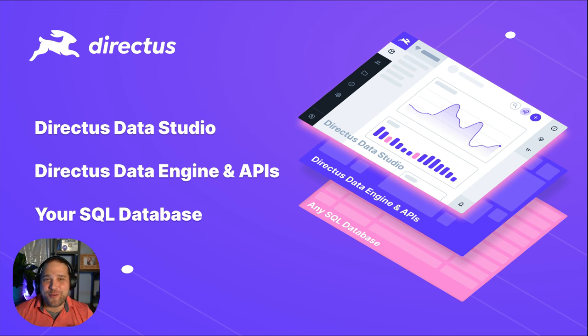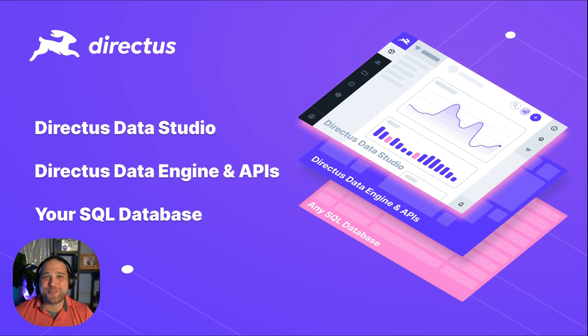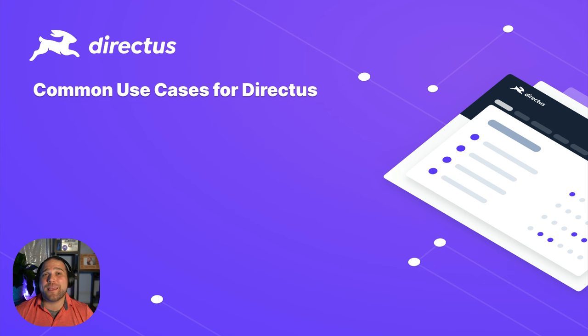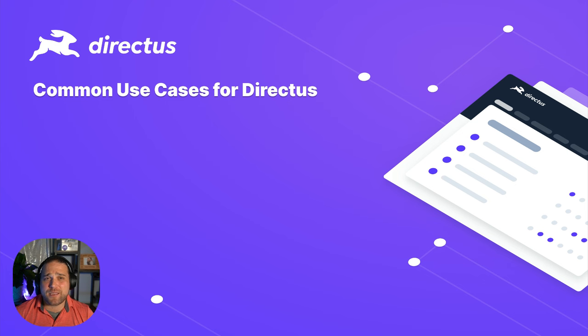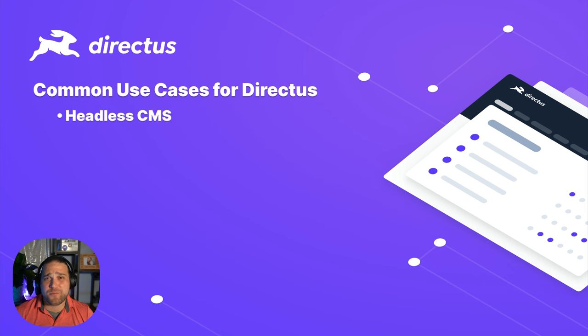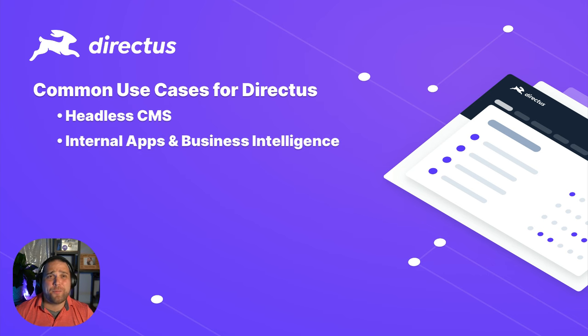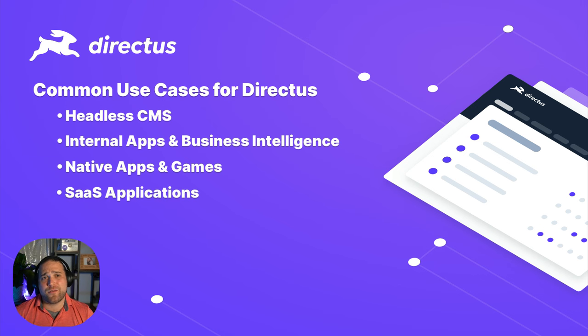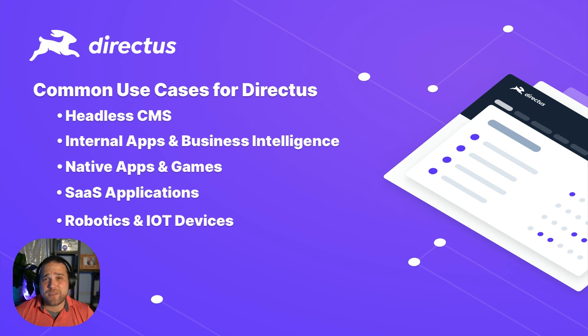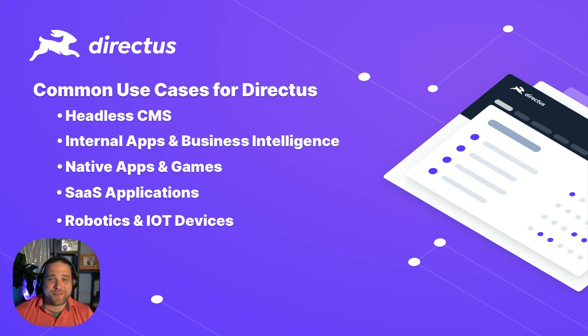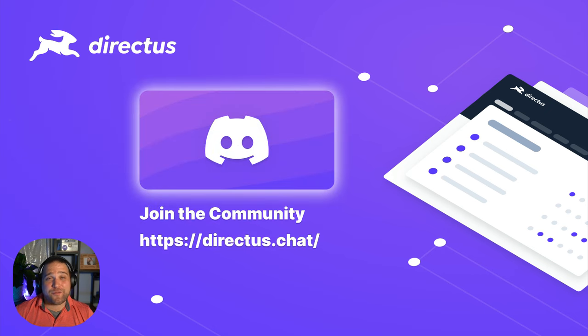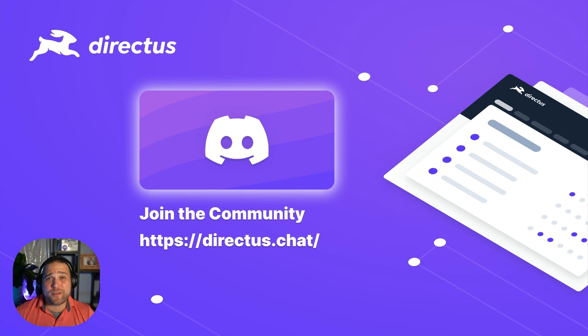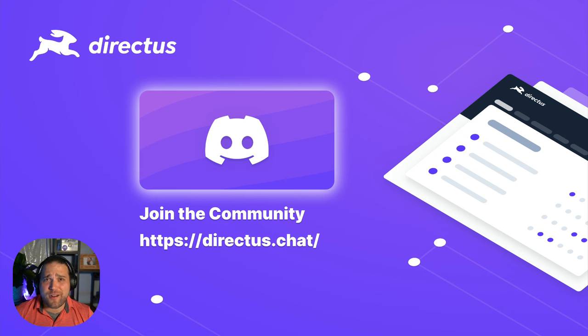These three layers combine to give you everything you need to build powerful projects that truly scale. What kind of projects can I use Directus for? Some of the most common use cases include headless CMS for digital experiences and websites, building internal tools and business intelligence, native apps and games, SaaS applications, or even managing data from robotics, IoT devices, or other hardware. Our amazing community of over 50,000 members keeps coming up with more interesting use cases every single day.